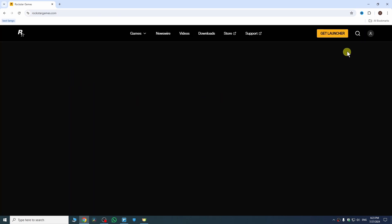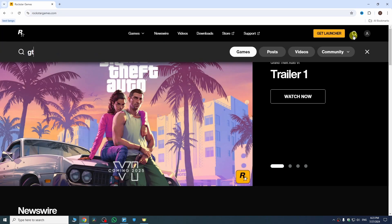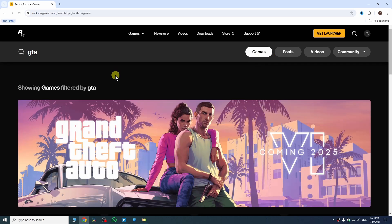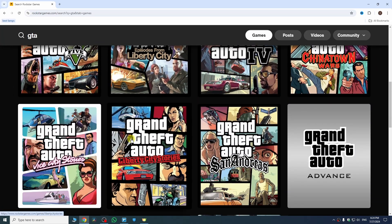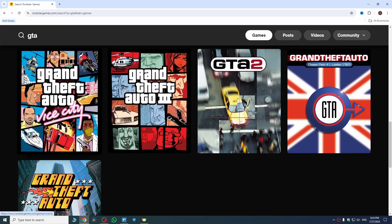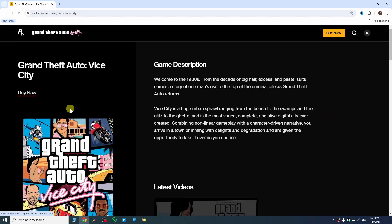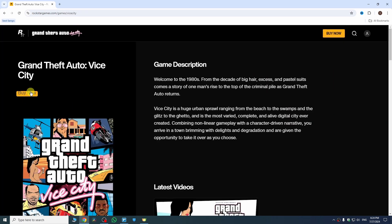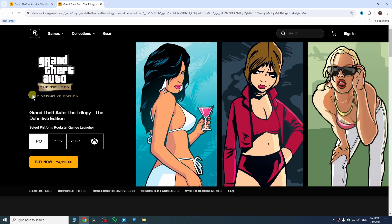Open it and then search here GTA. Once you type here GTA and then enter on your keyboard, now it will show you all the GTA games on this website. Select the game which you want to download. I want GTA Vice City. Select it and then tap on buy now and buy the game and your downloading will automatically begin.